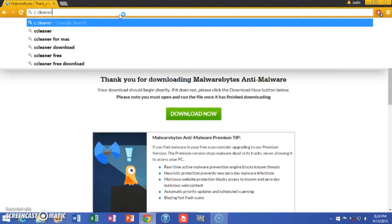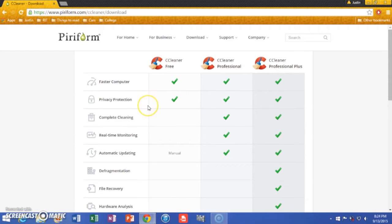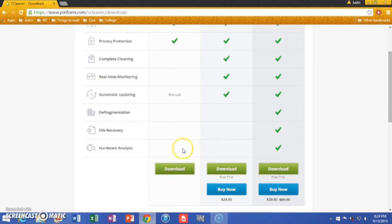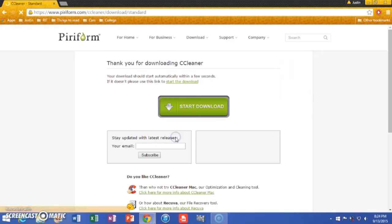Next, I want you to download CCleaner, right from Piriform — just the free version is all you need. Click download, it'll start automatically. Don't touch anything on this page.